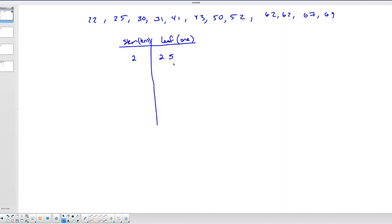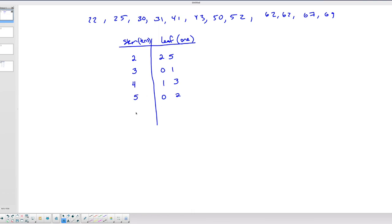To represent 22, I put a 2 in the stem and a 2 in the leaf. For 25, I add a 5. The first row shows two numbers in the 20s: 22 and 25. Then a 3 stem for the 30s — I have 30 and 31. The 4 row represents the 40s: 41 and 43. Then the 50s with 50 and 52. The 60s have 62, 62, 67, and 69 — I write both 62s because I must show every value, even if repeated. That gives me 12 numbers total on my stem and leaf plot.